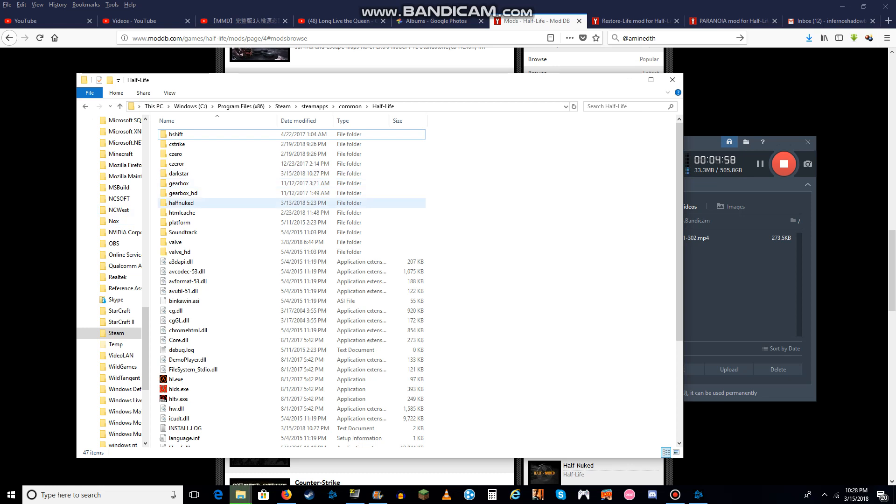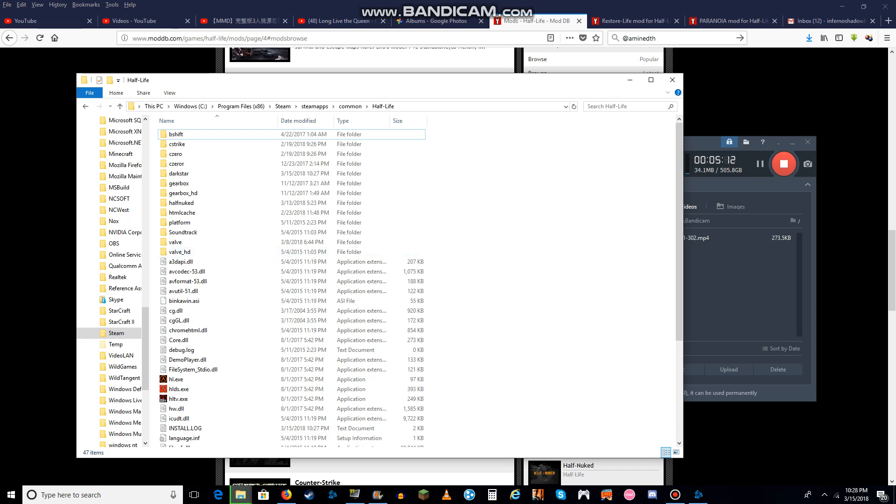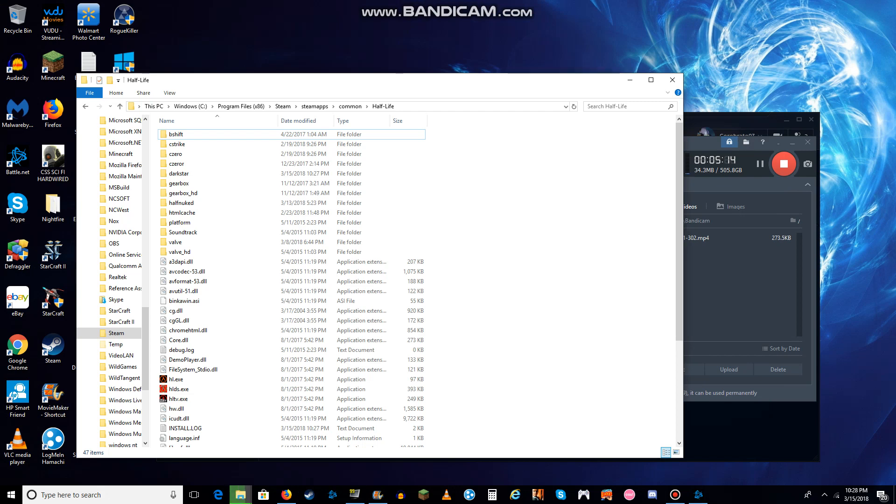So yeah, this is where you install all Half-Life 1 mods. Always keep them in mind, so they don't crash or anything of the ordinary.